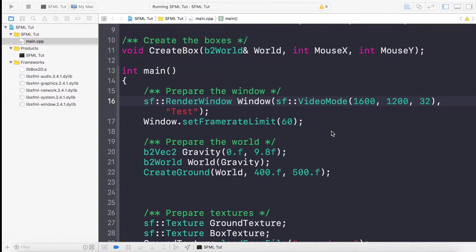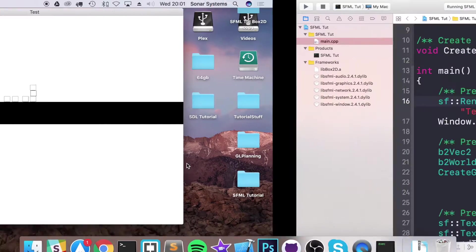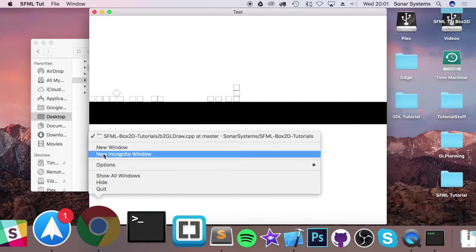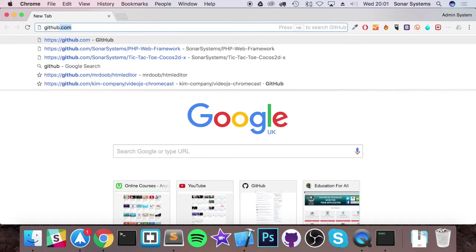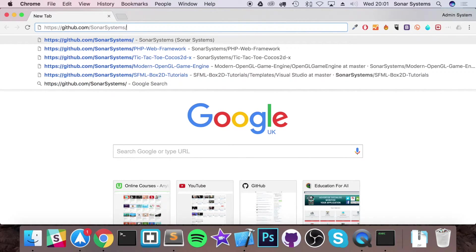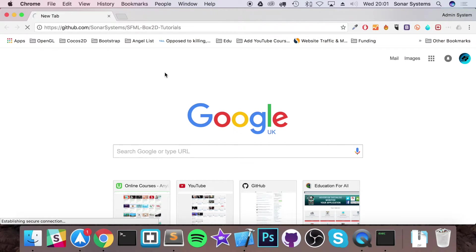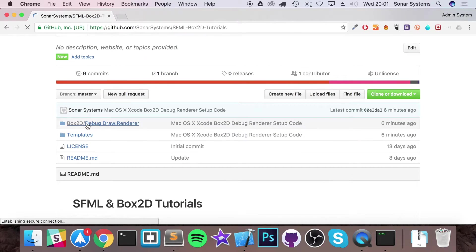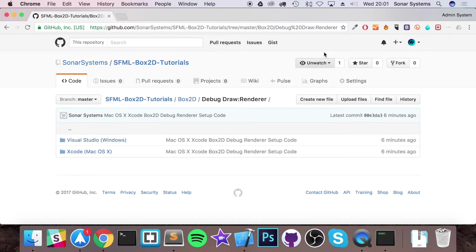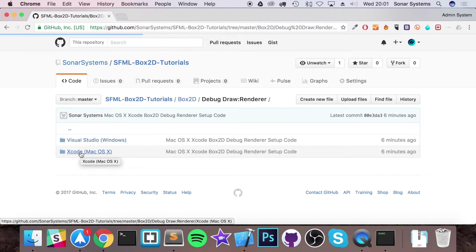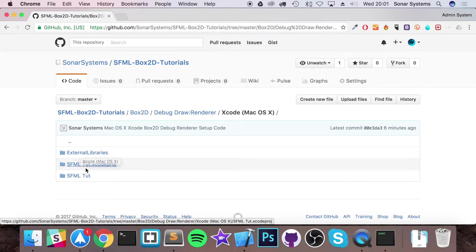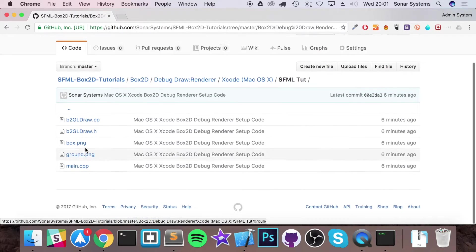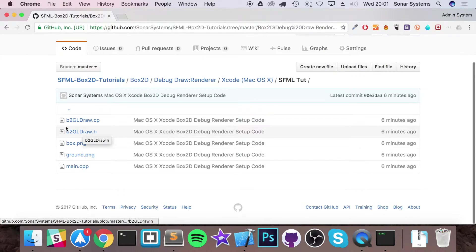Physics bodies are really useful. To set them up is really simple. If you go to our GitHub page for this tutorial, there'll be a link in the description. You just need to download some code files. If you go to Box2D debug draw renderer, go to Xcode.